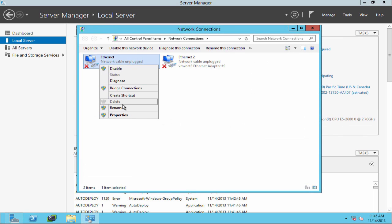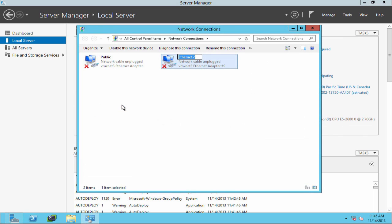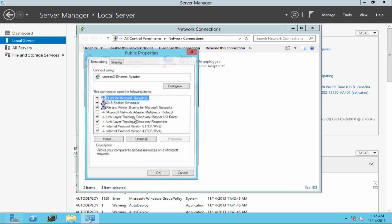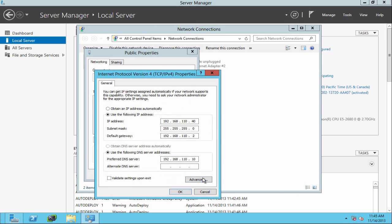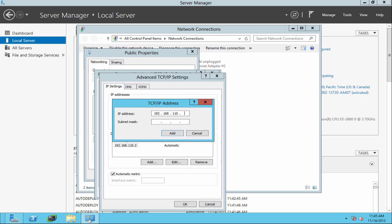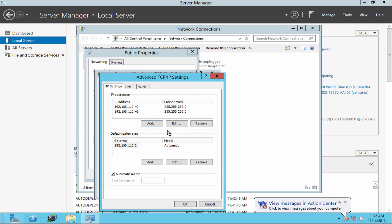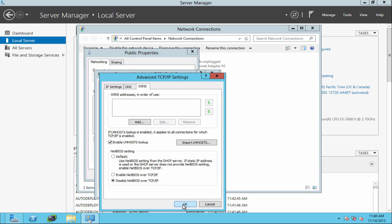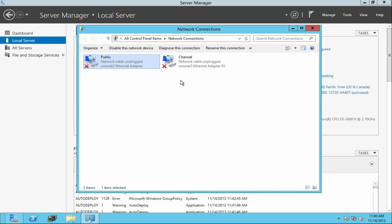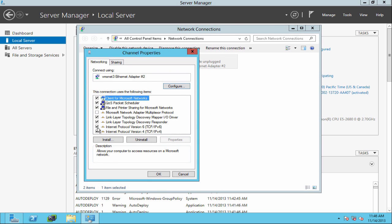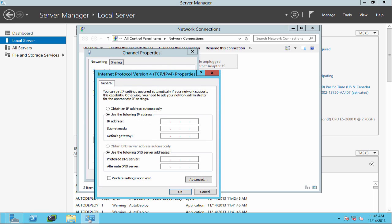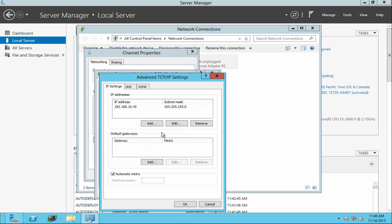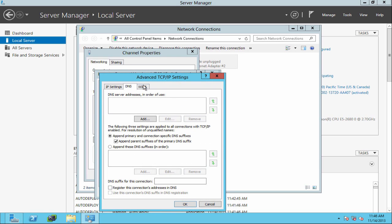Ethernet 1 is our public adapter. We rename it to Public, and we rename the second adapter as Channel. On the public adapter, we verify the public IP is still assigned and then add in the management IP. Then we go to DNS and disable Register, and disable NetBIOS over TCP/IP. On our channel adapter, we assign an IP address — this IP is the same one we assigned to the channel during the primary server installation. We then disable DNS registration and NetBIOS.